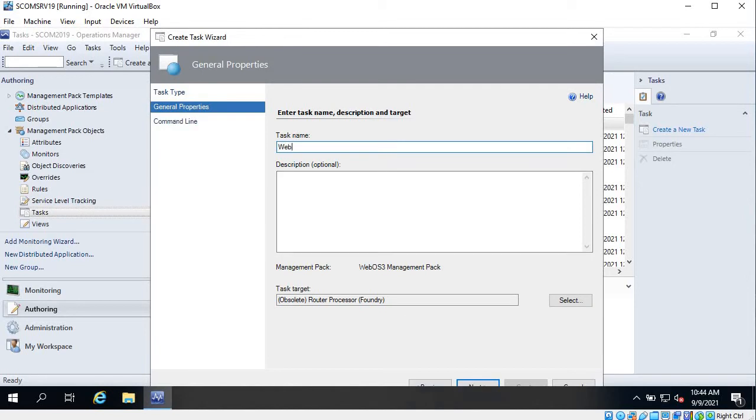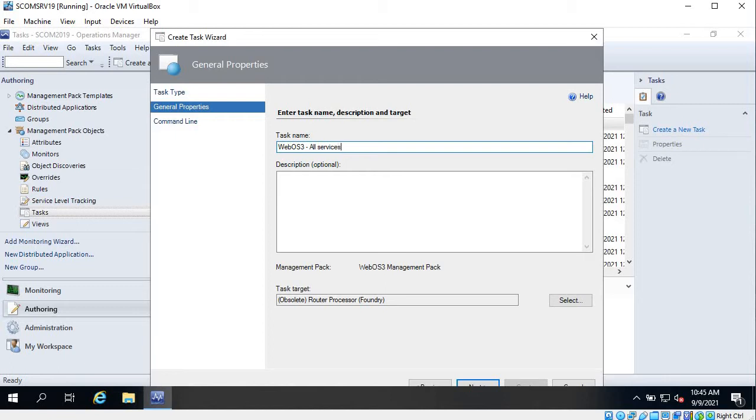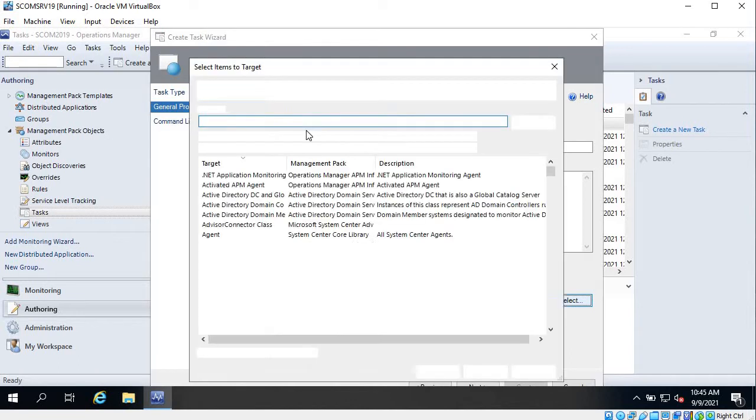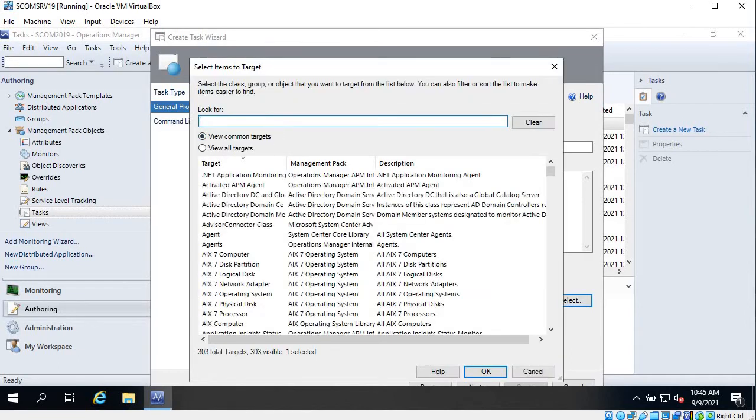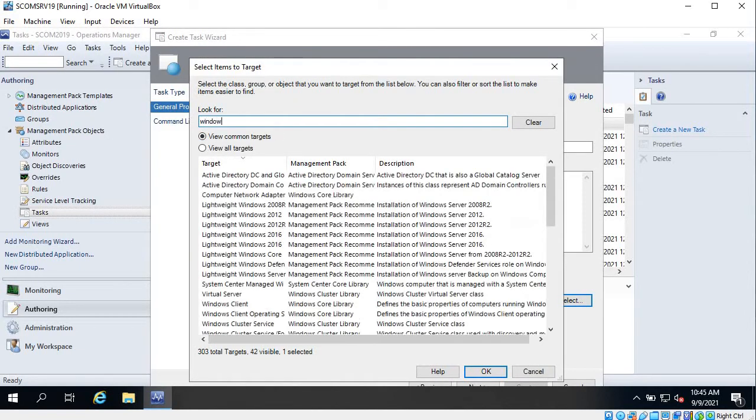In this task I'm going to get all the running or stopped services, or all services that are on any Windows computer. So let me give it a name: All Services. And I want to target it to all my Windows servers. Search for Windows servers.